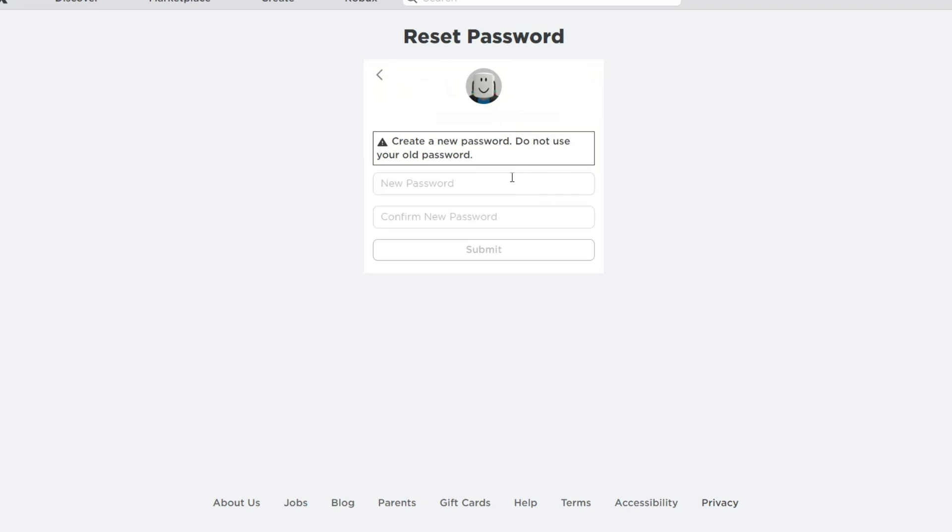After clicking on your account, you can now enter your new password and confirm that new password in order to recover your account.